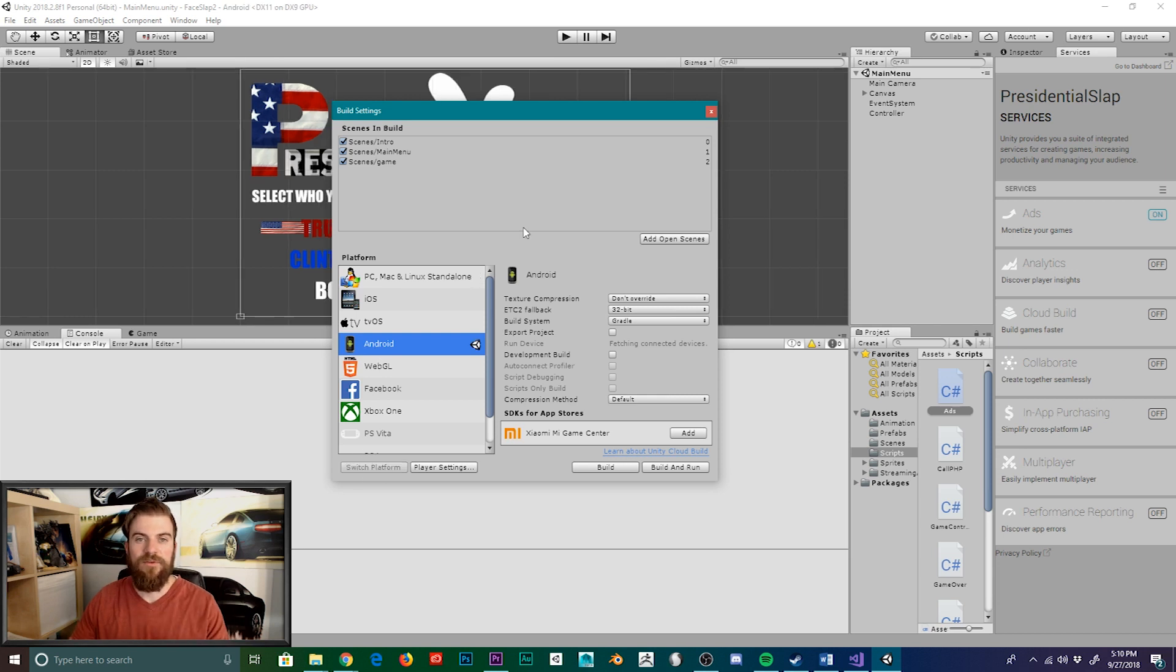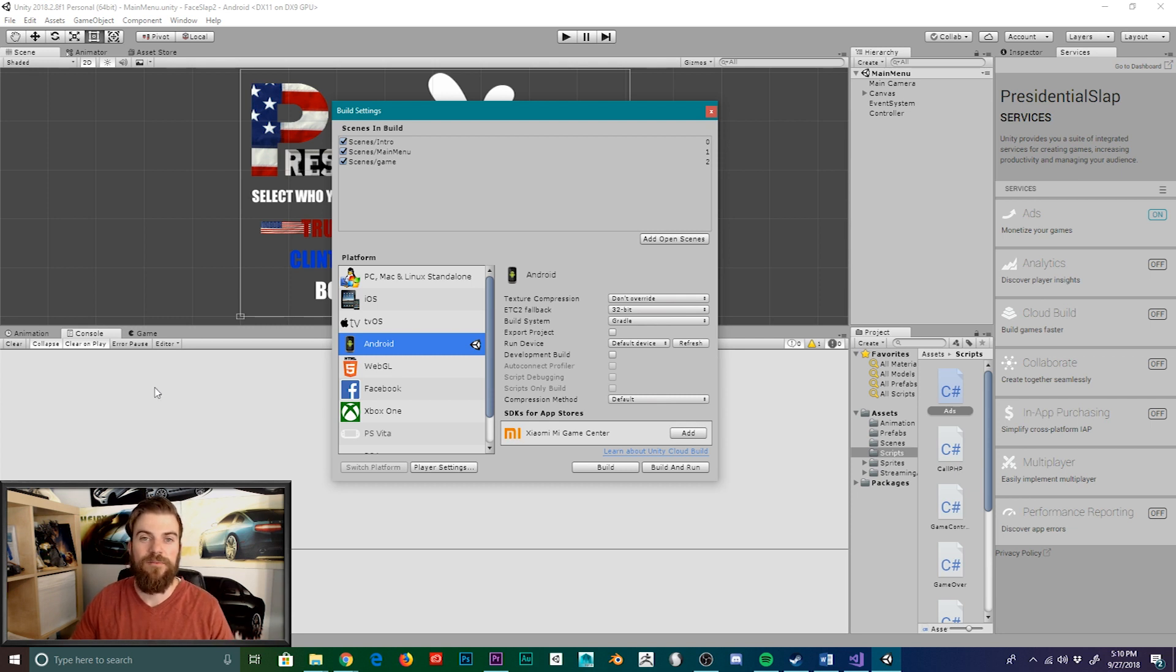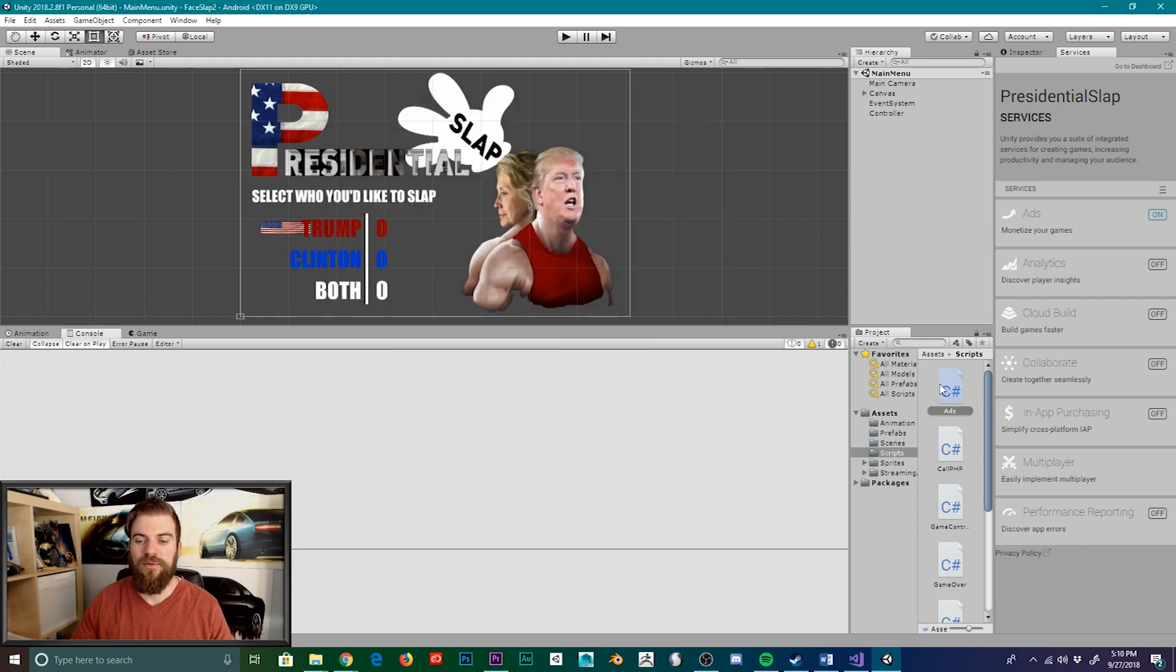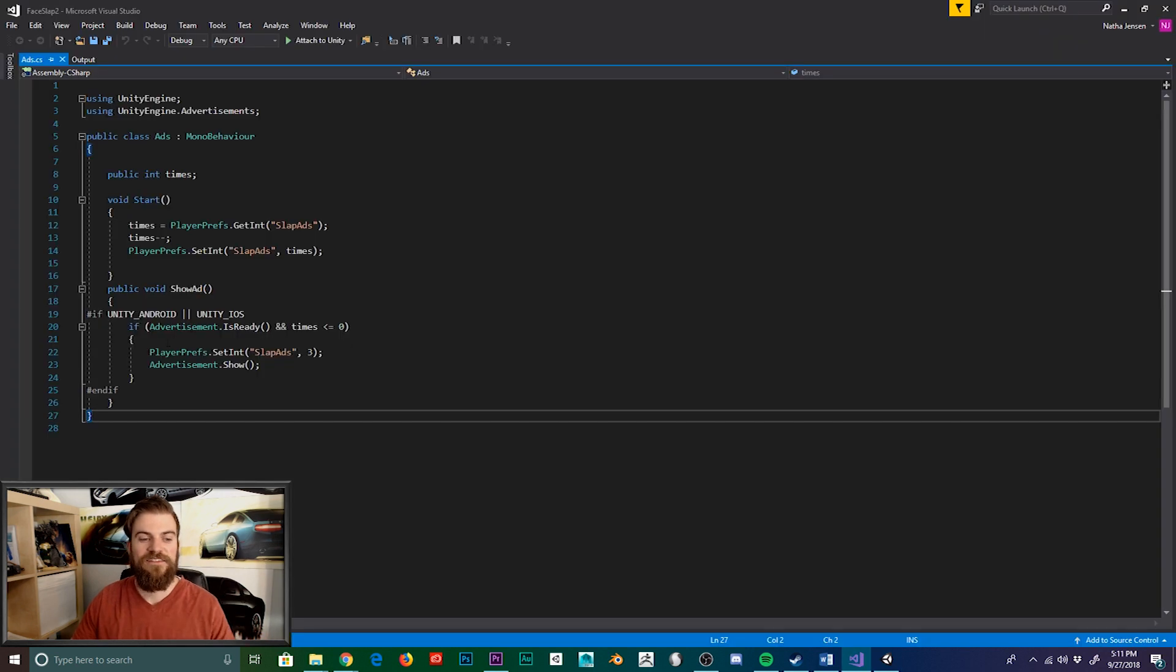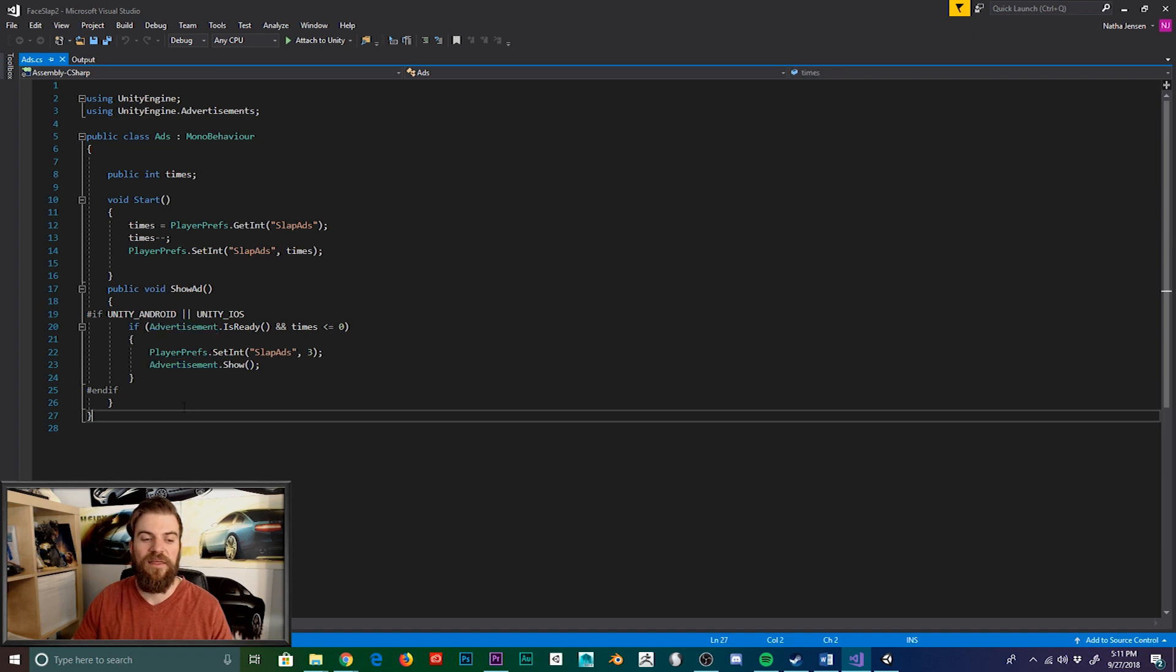So now we've set our project to build for Android and you can see that we're still not receiving any error messages within the console, which means we fixed the problem. But just to double check, let's go ahead and open our ad script within Visual Studios. And here you can see that Unity's advertisement class is now recognized, indicated by the green coloring. So there you go, we were able to fix the problem.